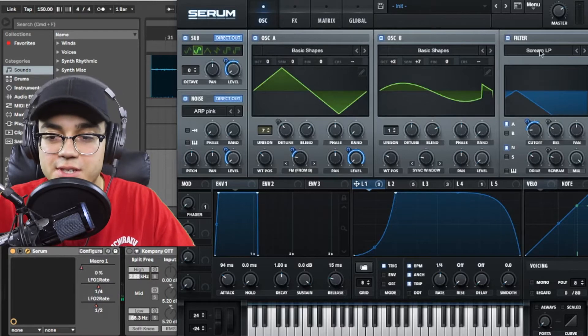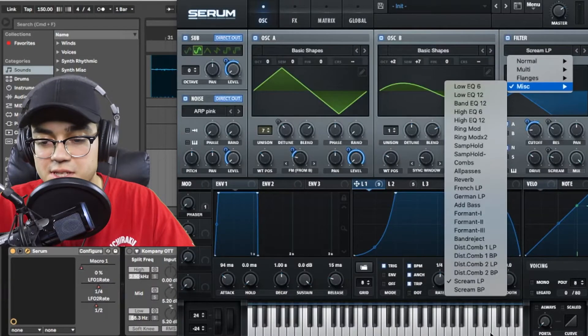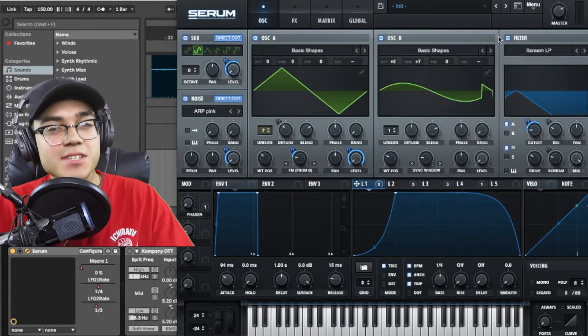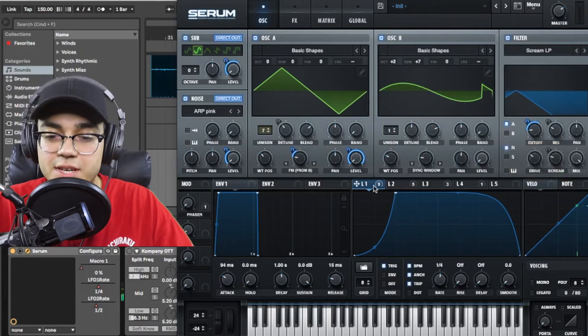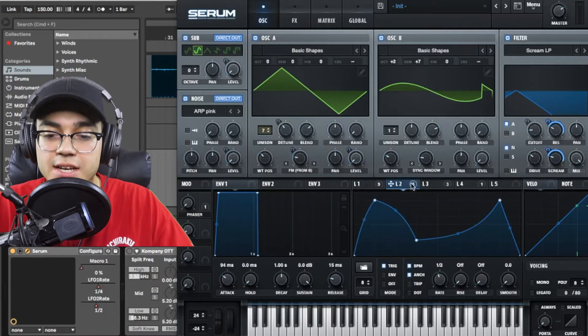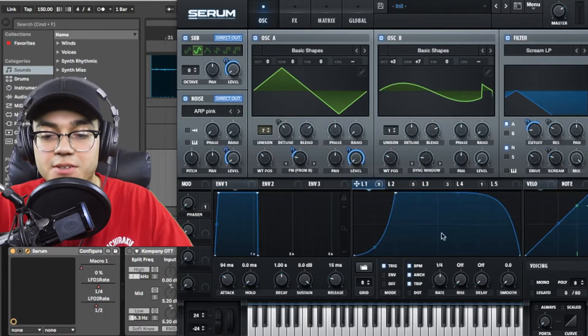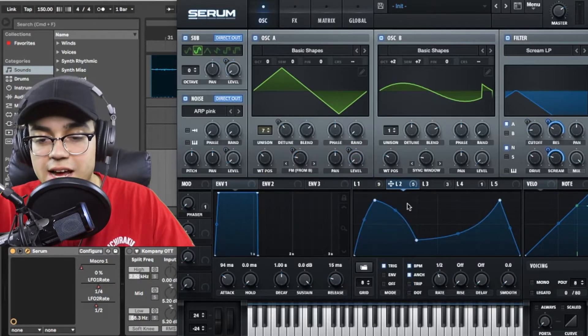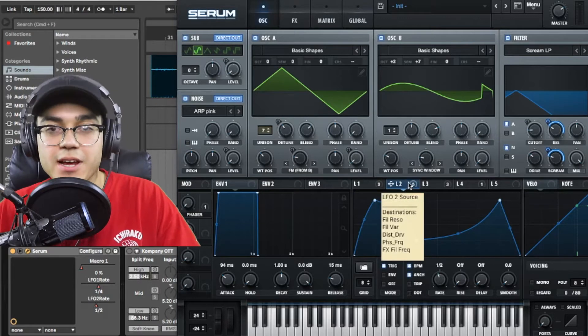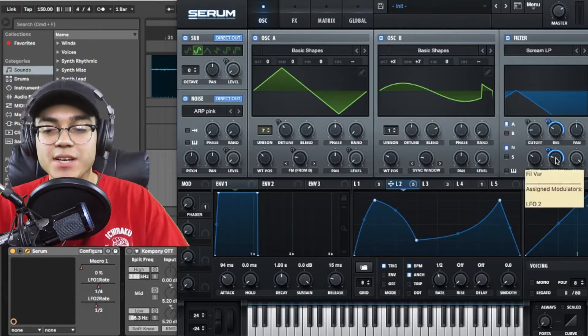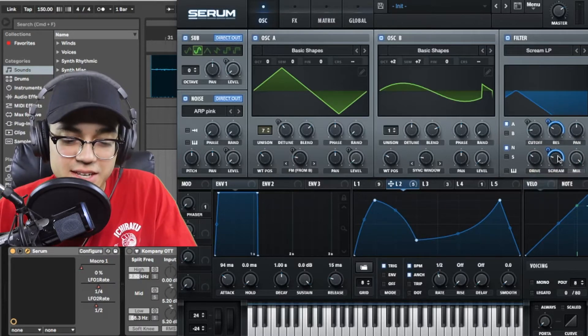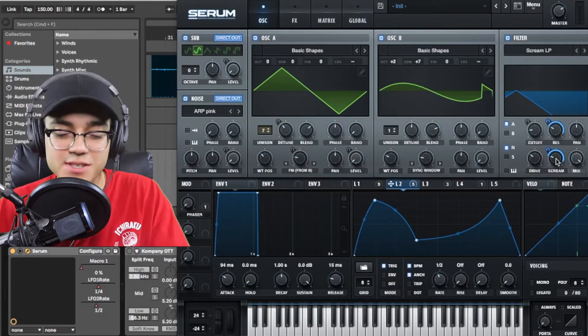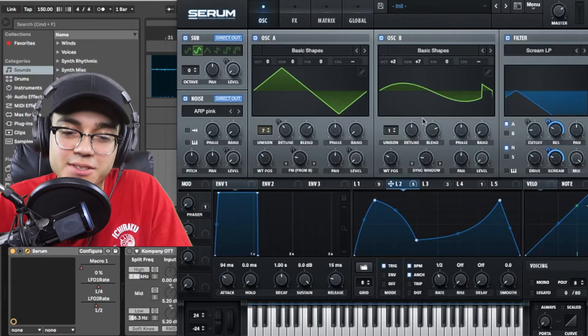For the filter I'm using a scream filter in the miscellaneous tab, scream low pass, which is interesting because I don't really use the scream filter a lot. But LFO 1 is affecting the cutoff and LFO 2 that I have here which is also half the speed of LFO 1, as you can see it's at 1/4th, LFO 2 is at half so it's moving just like a little bit slower like in halftime. That's affecting the resonance and the scream. I don't know why they call it the scream. I feel like it doesn't even do anything screamy to the sound but I liked it and it came out pretty good.